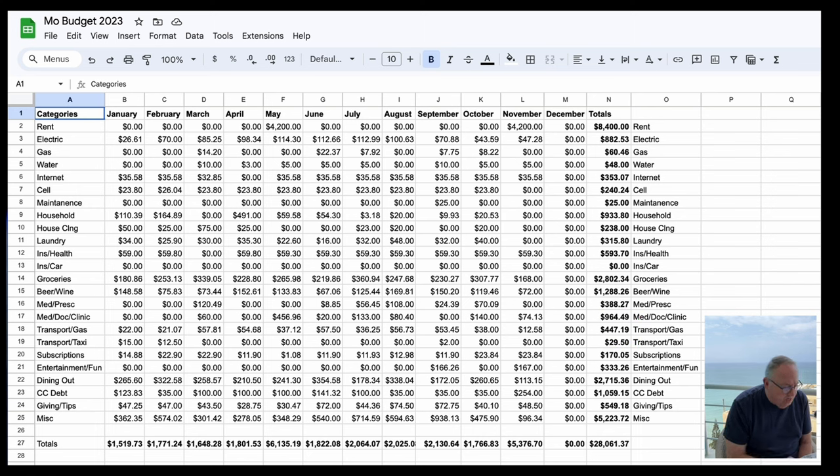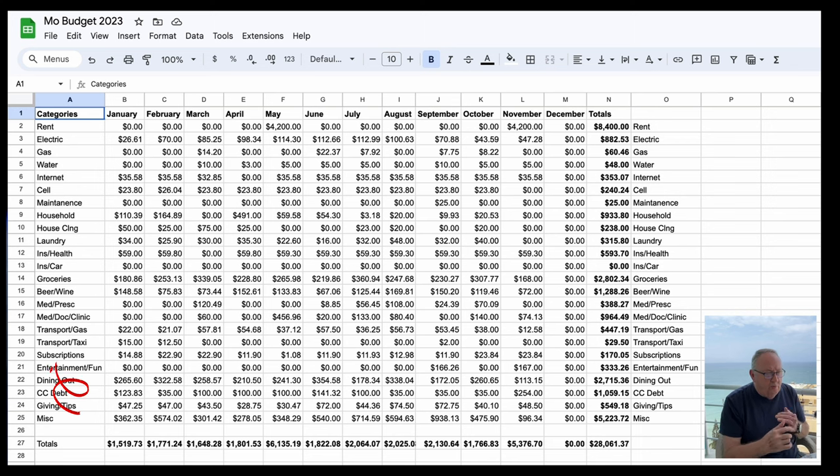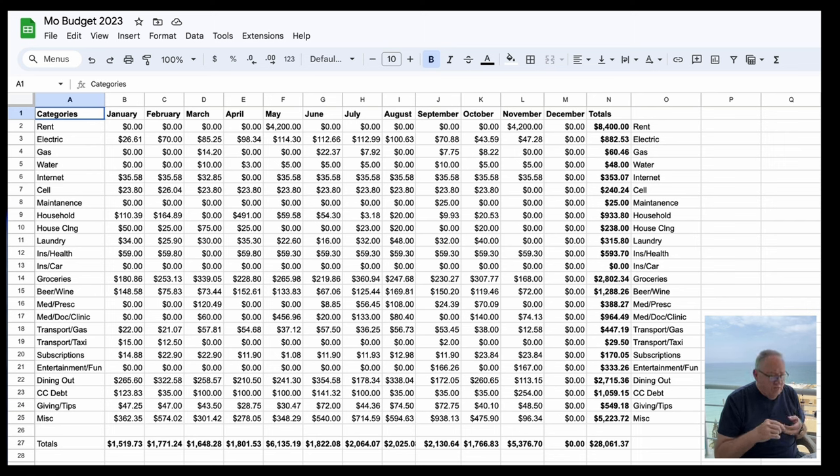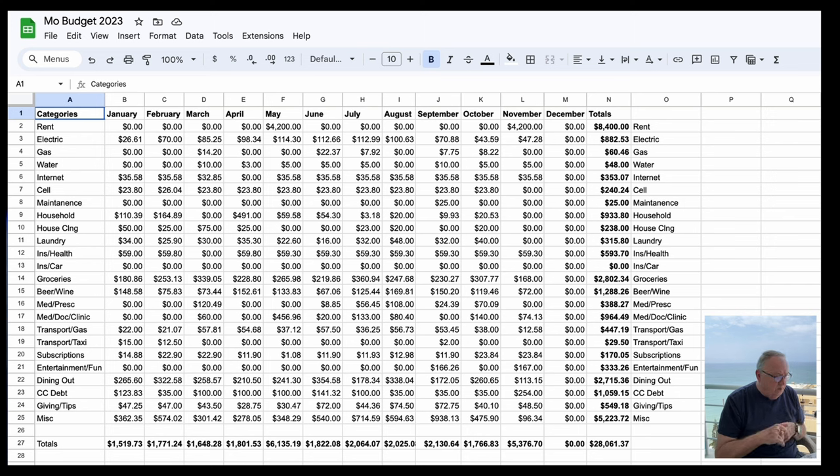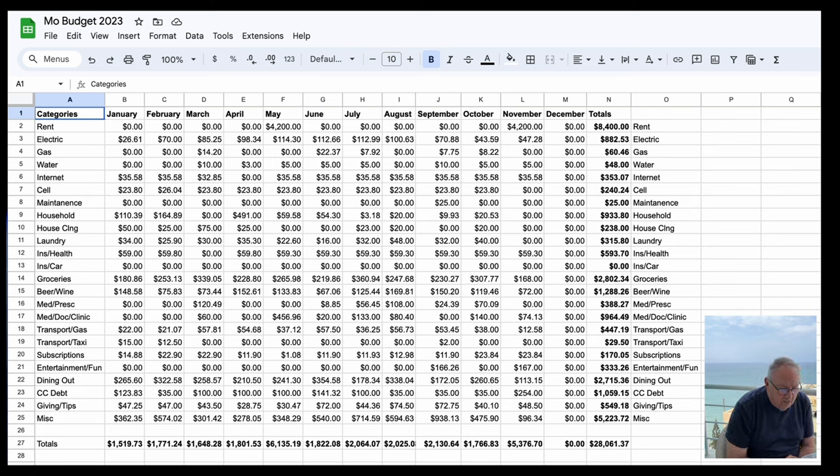And then of course the next one under is taxi. I still use the taxi once in a while, but that's $29.50 so far this year. Then subscriptions. Under that, subscriptions I have my Adobe subscription that I use for my cloud, for my Lightroom Photoshop. I have my Apple Music subscription that costs me $11 a month. I have cloud storage that costs me $1.08 per month. So that's my subscriptions so far - $170 for the year.